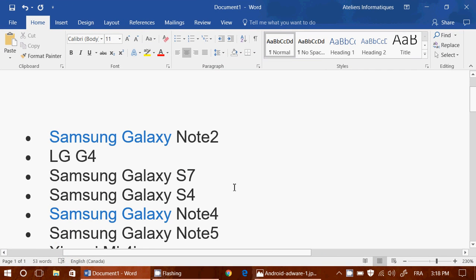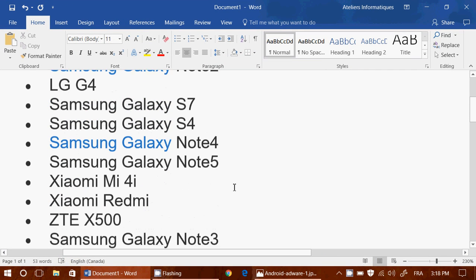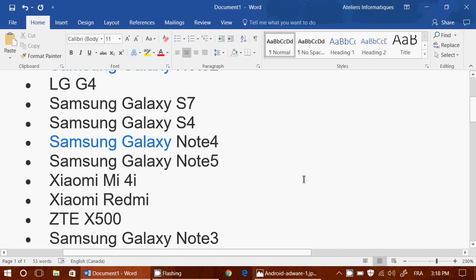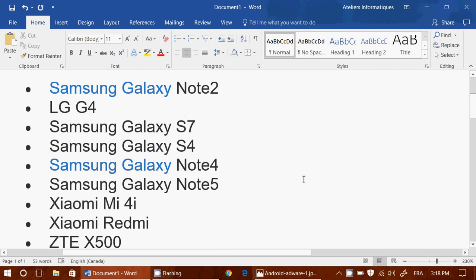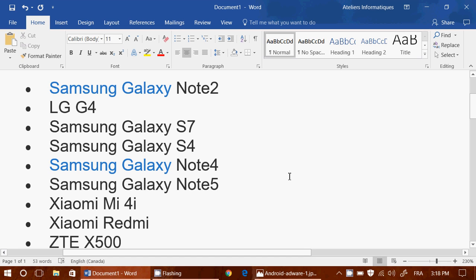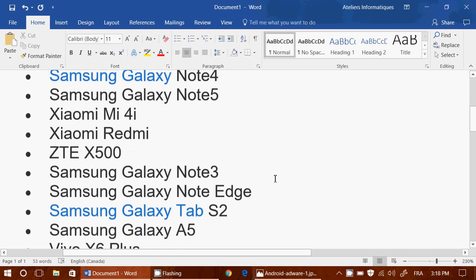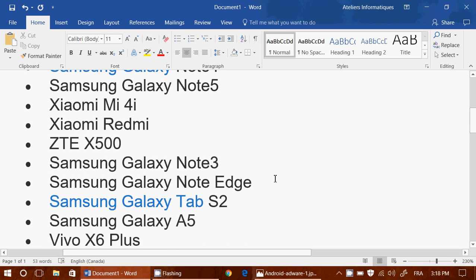So you have the Samsung Galaxy Note 2, the LG G4, the Samsung Galaxy S7, S4, the Galaxy Note 4, Galaxy Note 5, Xiaomi Mi 4i, Xiaomi Redmi, ZTE X500, Samsung Galaxy Note 3, Samsung Galaxy Note Edge.